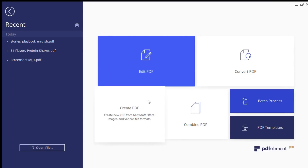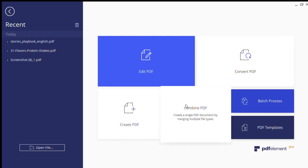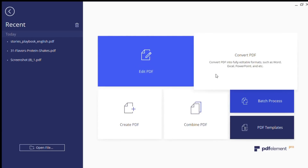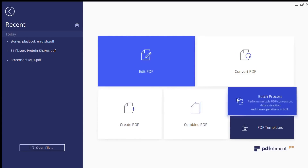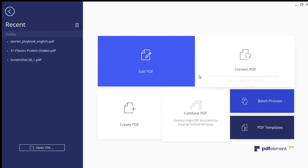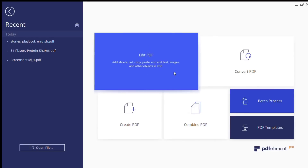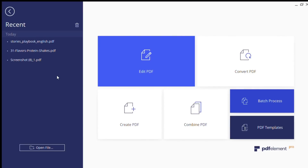So right here, you see edit PDF, create PDF, combine PDF, convert PDF, batch process, and all this other good stuff. And that's cool because it does them very well.